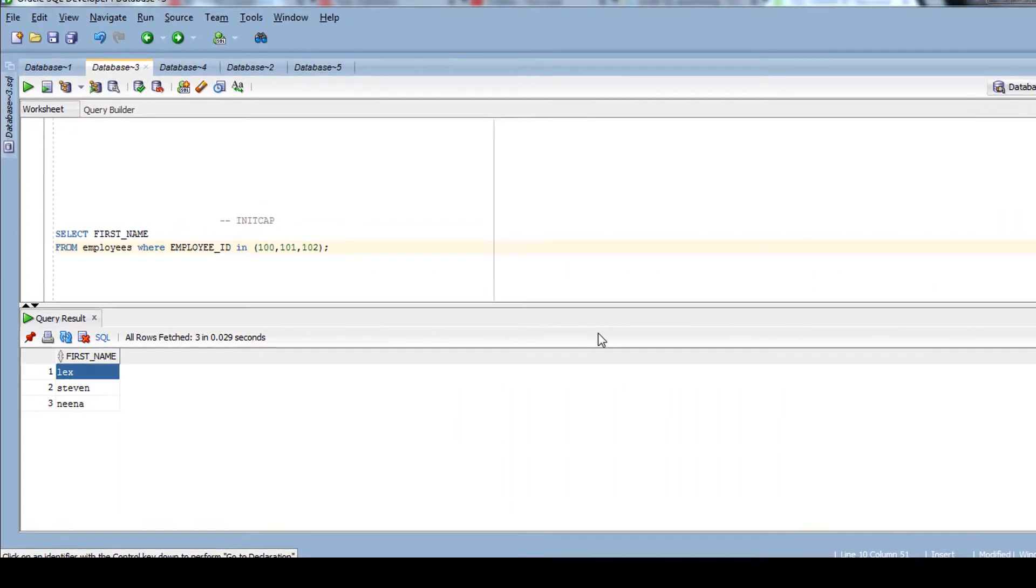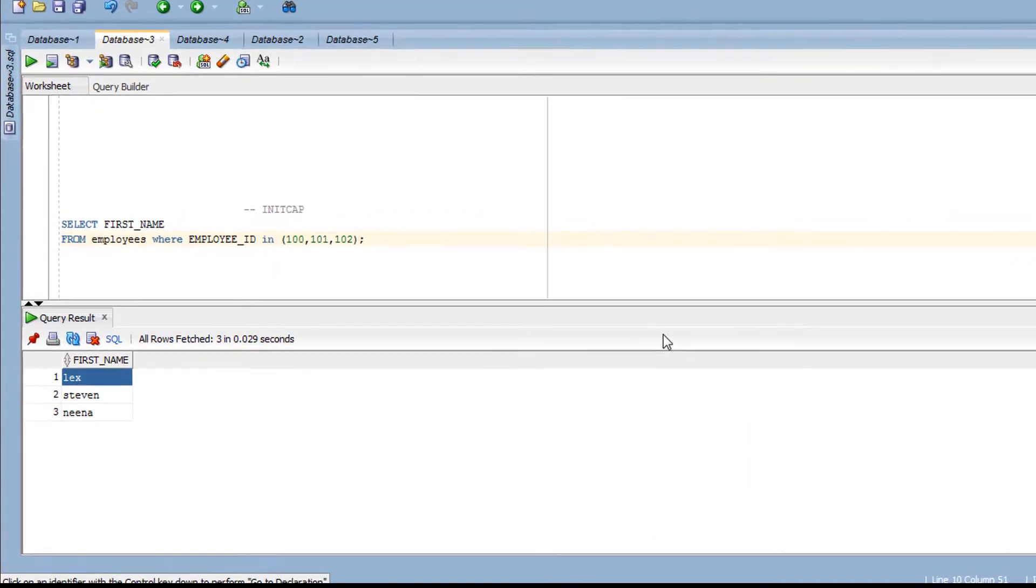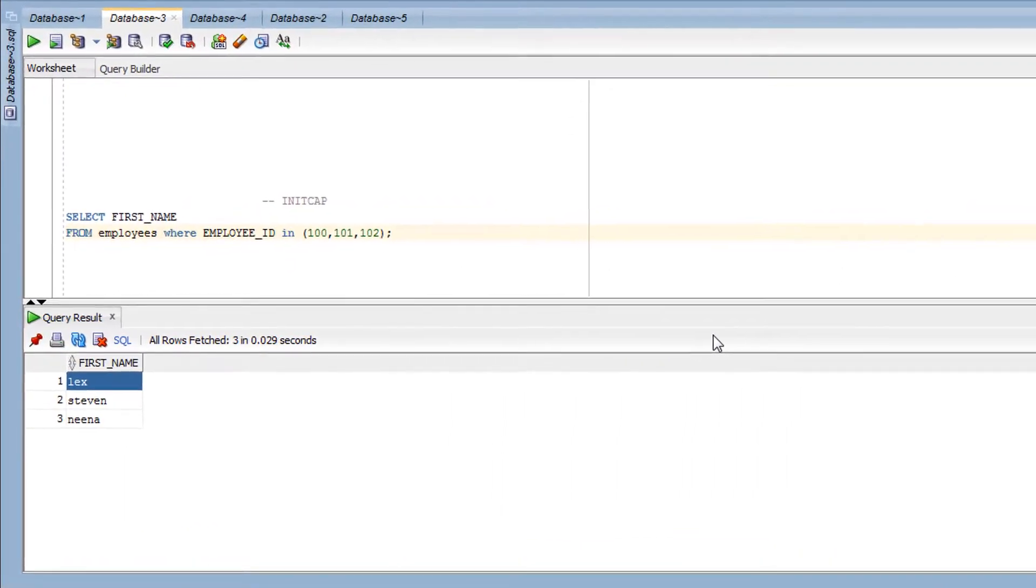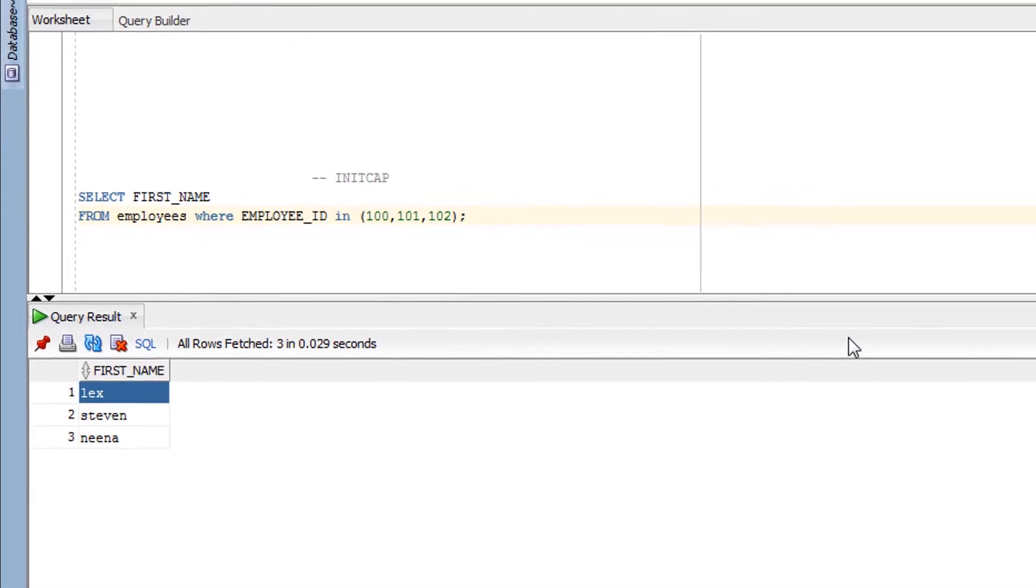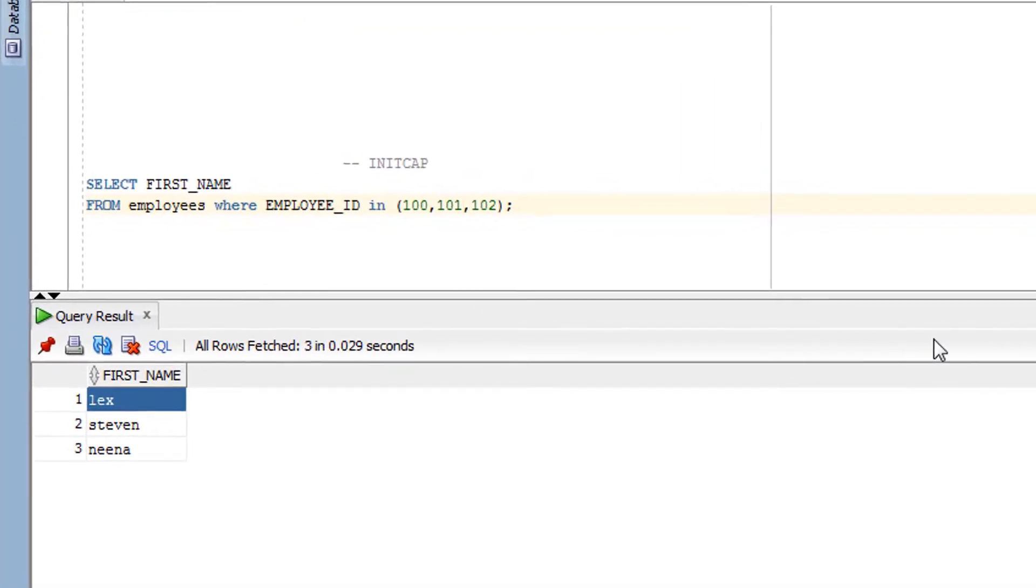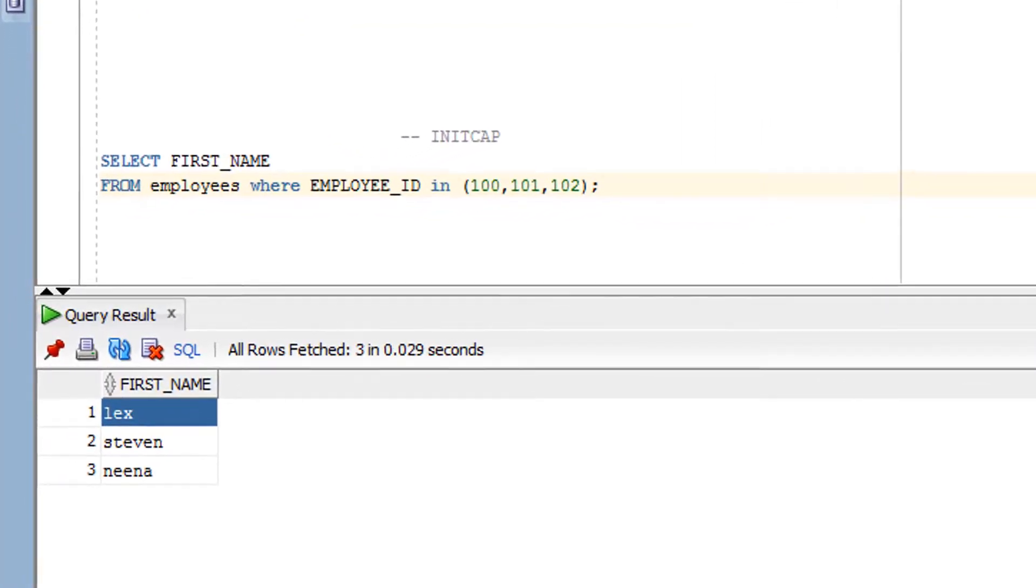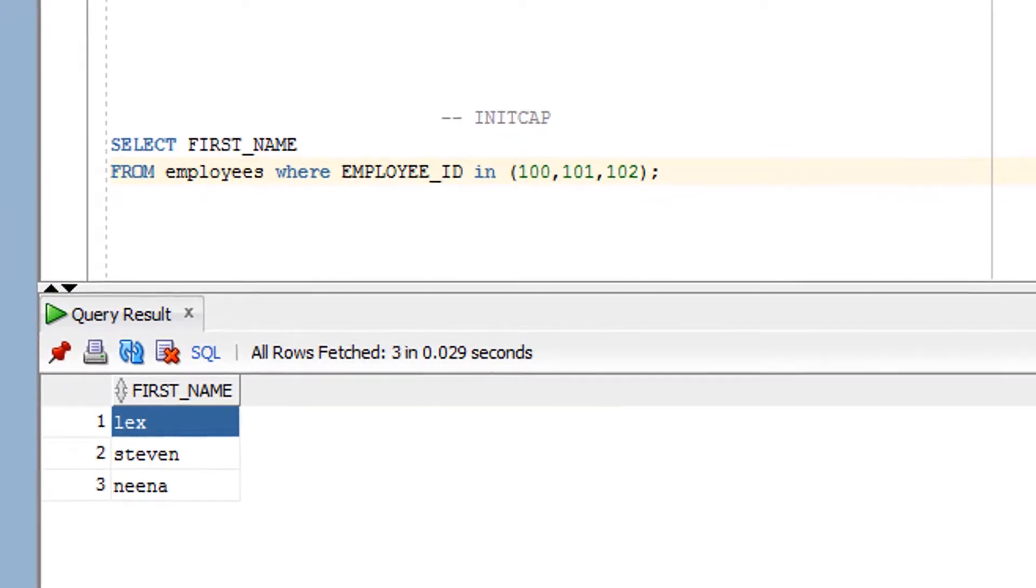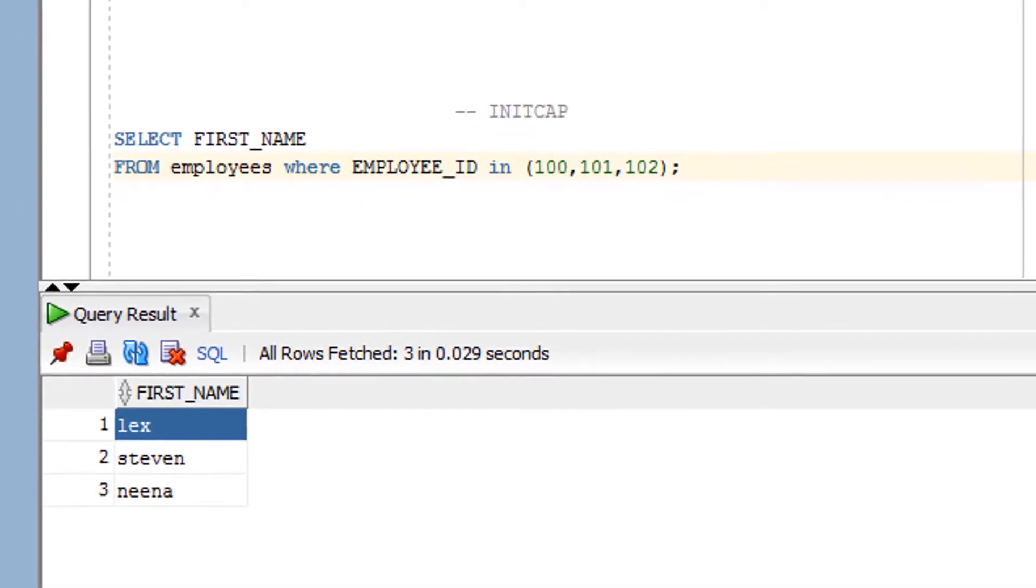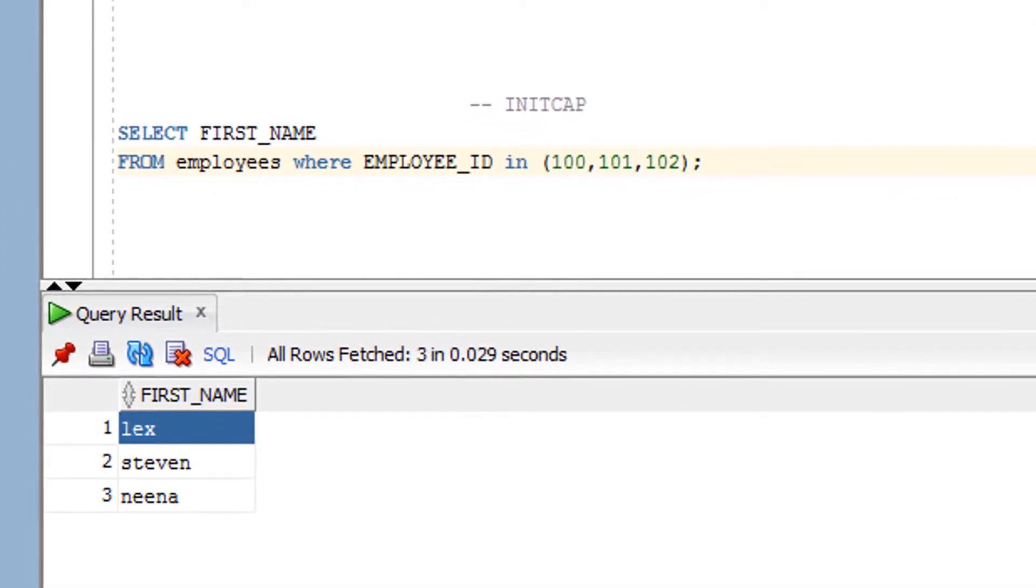So guys, just right now we have seen the theory part of the INITCAP function. Now it's time for the practice. So before we go for the practice, I would like to show you the original content of a table on which I'm going to use the INITCAP function.